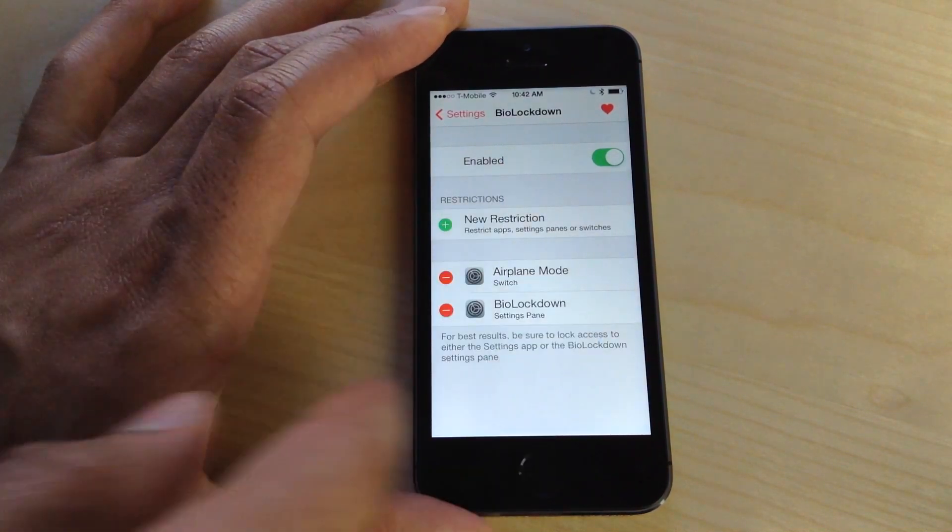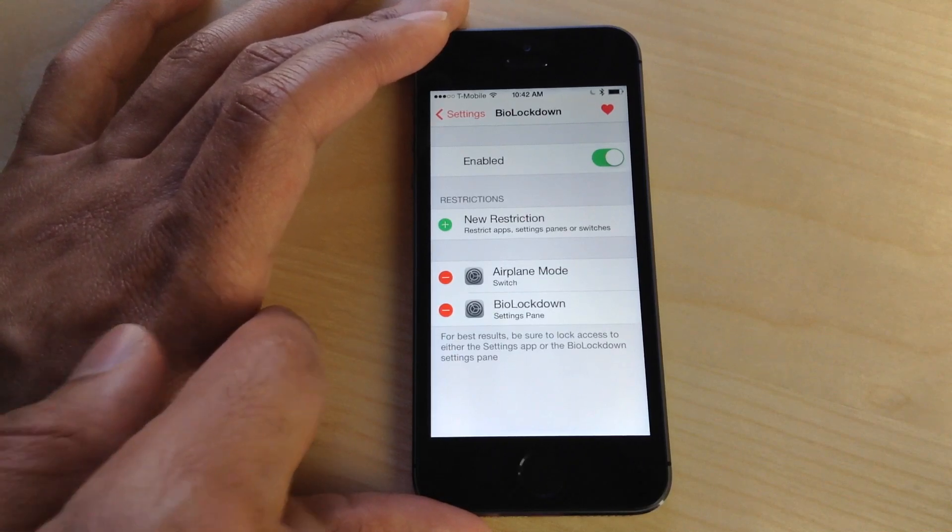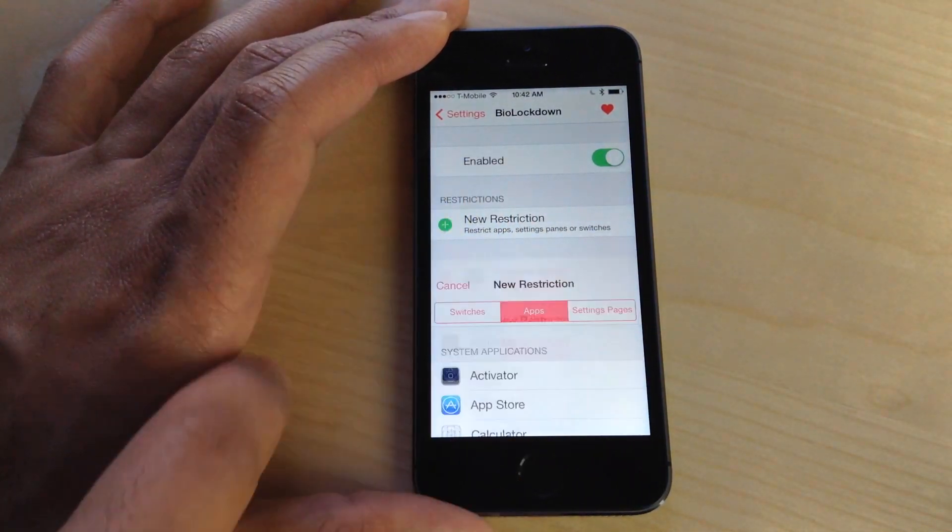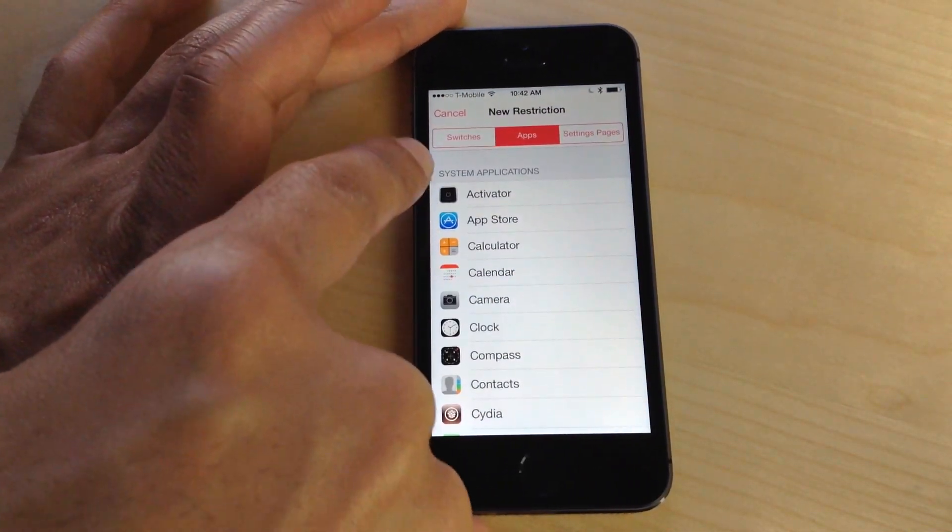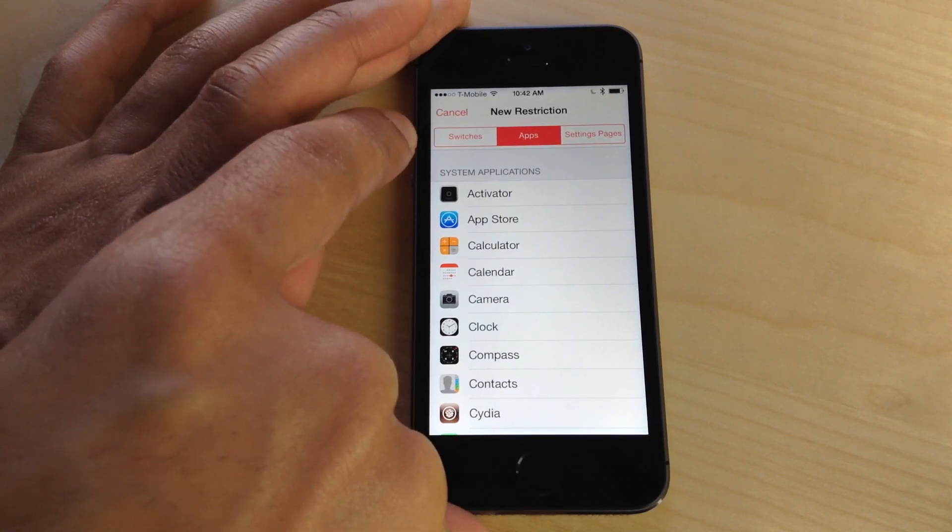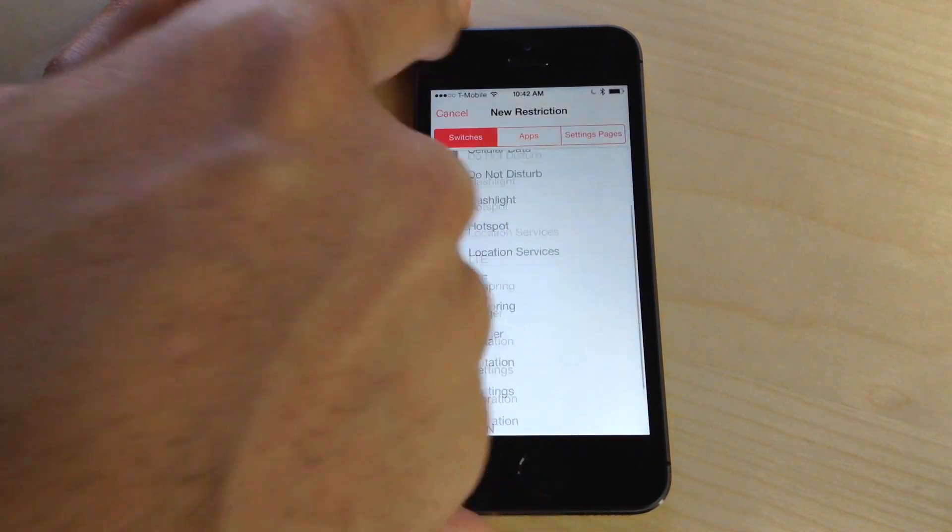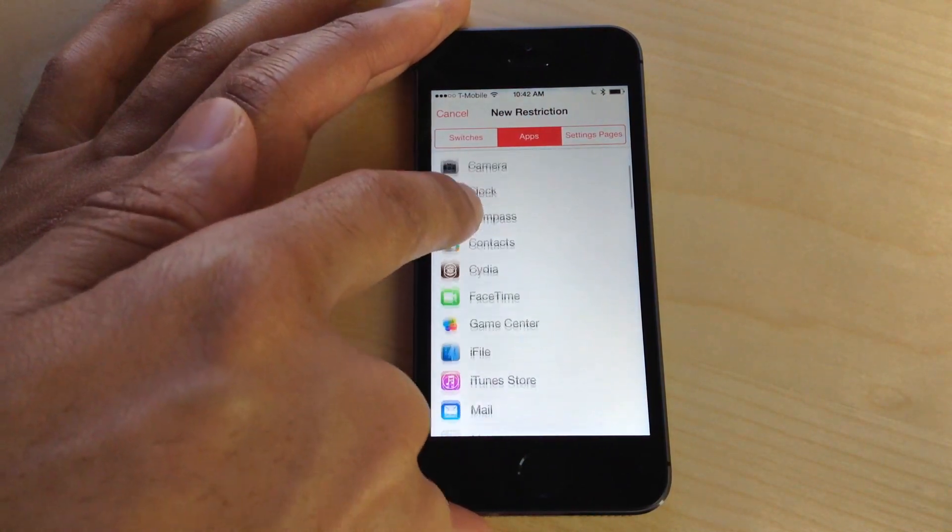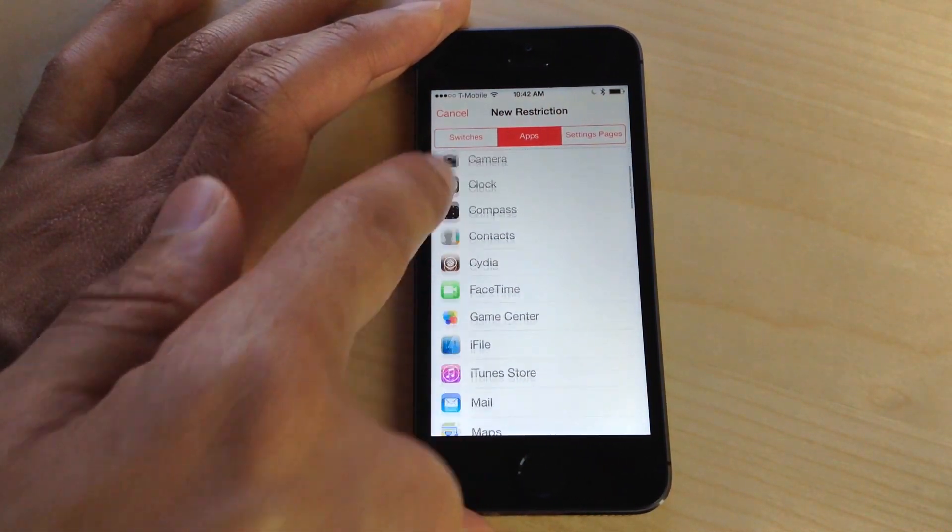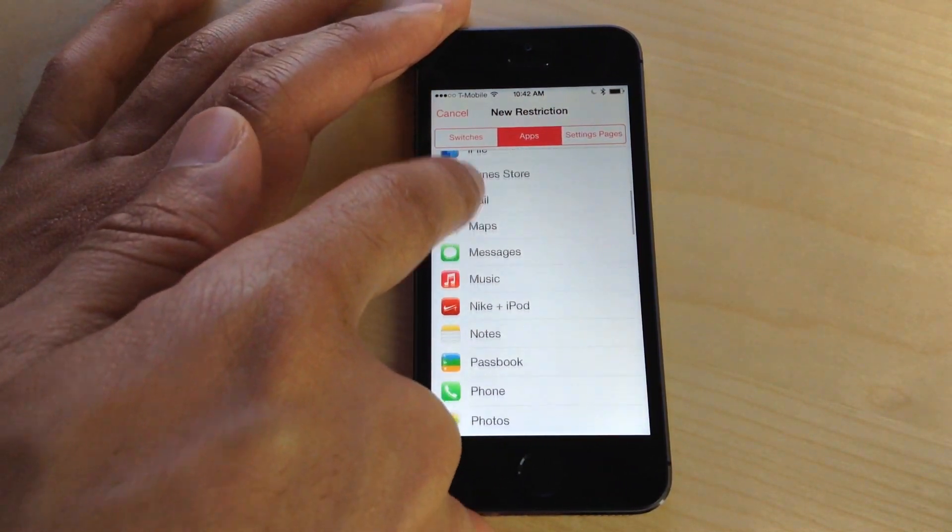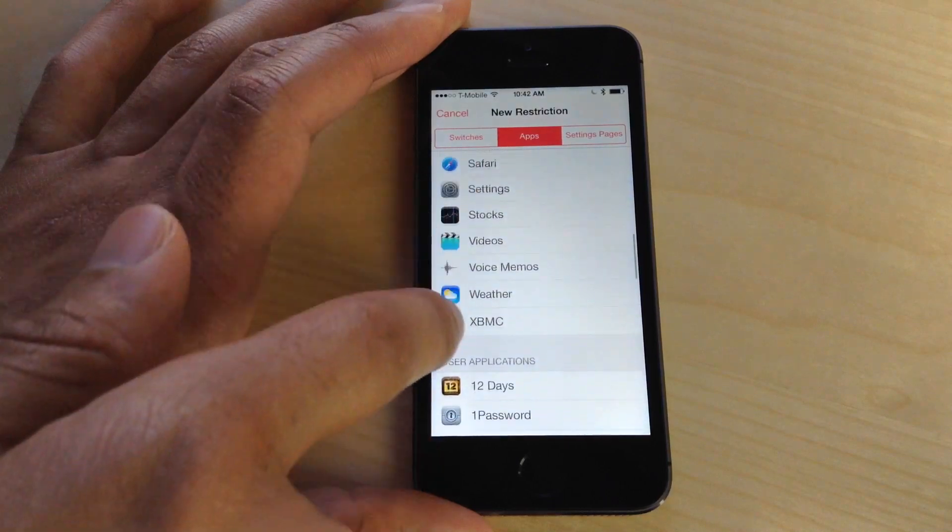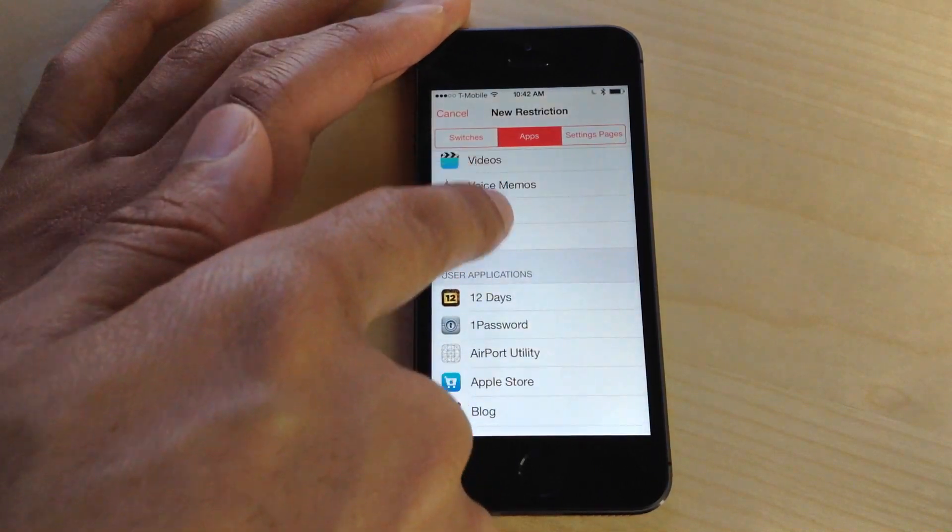You can add new restrictions using the little plus button—the green plus button—to add a new restriction for a settings pane, an app, or a switch. You see all the switches there; these are basically the toggles found in Control Center. Here are all the applications. It even works with applications you've installed personally.